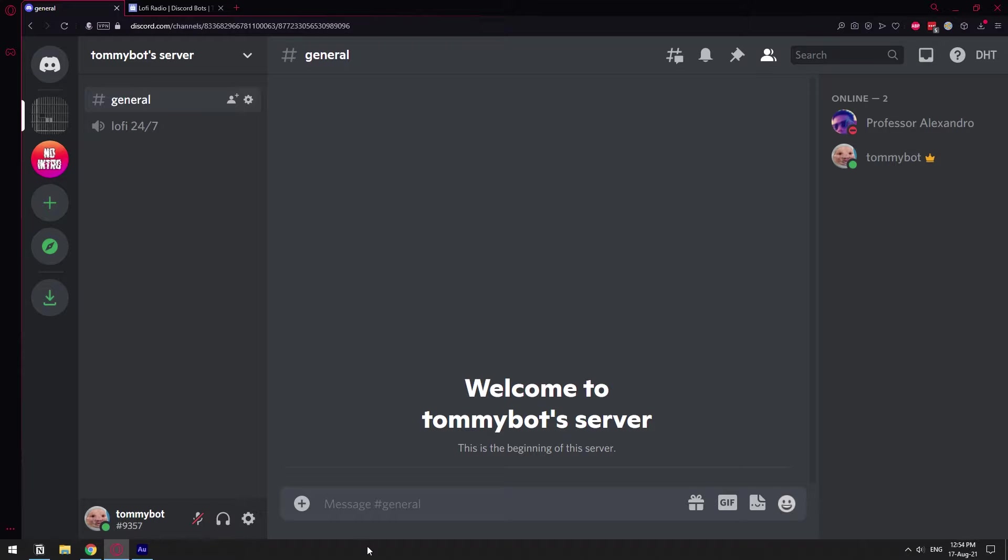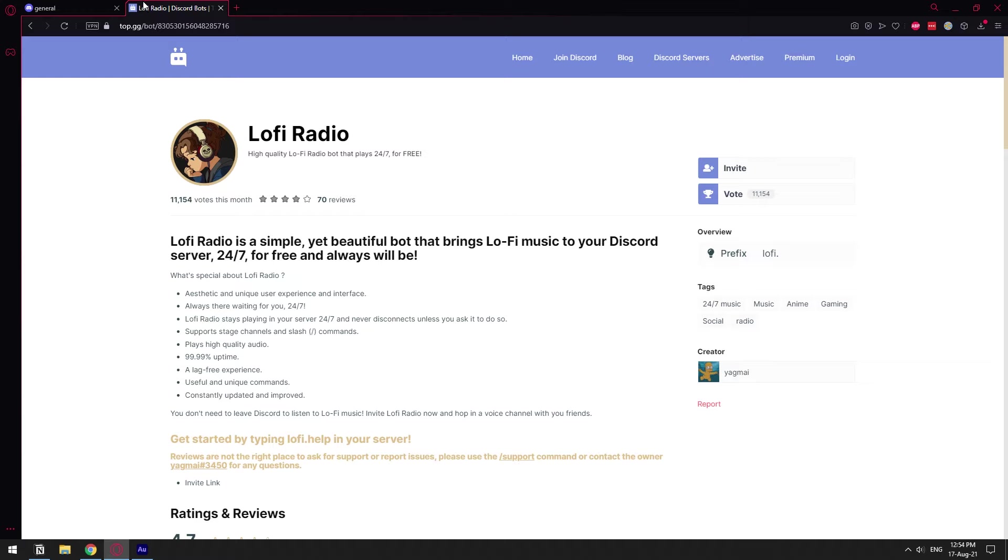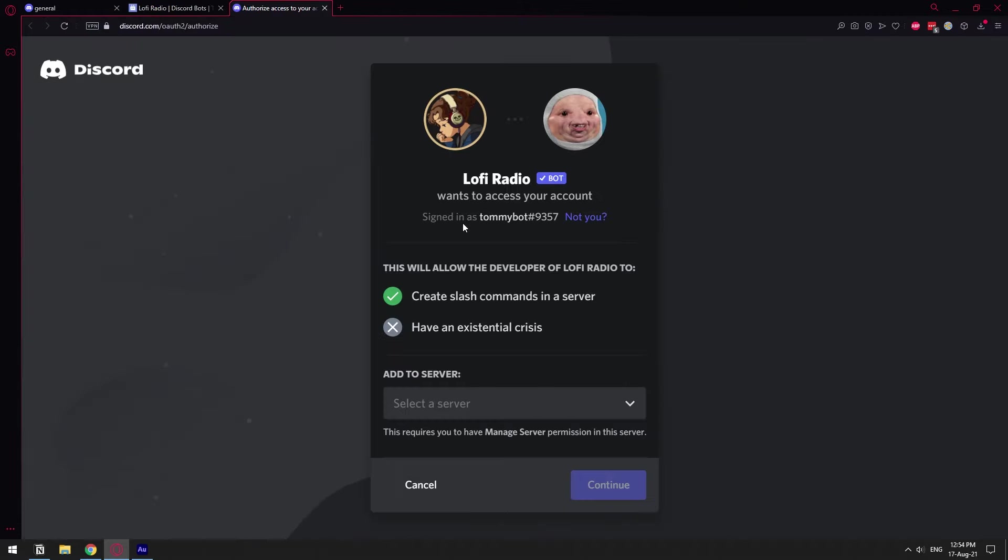The bot that we're going to be using is called Lofi Radio. I'm going to leave the link in the description so you guys can invite them from there directly. So once you're in the top.gg page from the bot, it's a verified bot already, we can click here where it says invite and you'll be taken into the page where you can invite the bot.